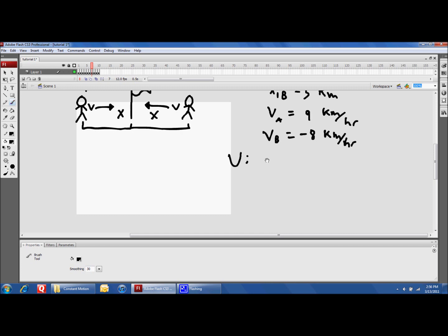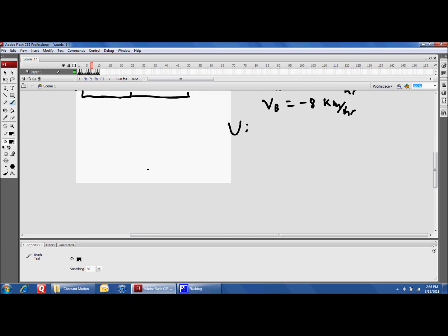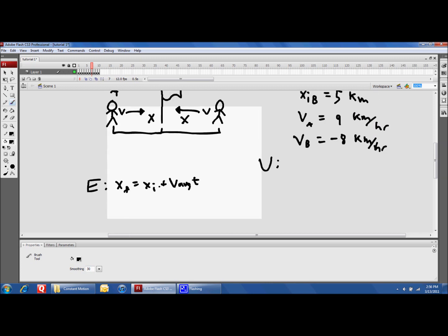The first thing we actually have to find is the time it takes for them to meet. With the equation we're going to use, you're not going to be able to find their x-position right off the bat, so I'm going to leave that blank for now. For our equation, we've got our normal equation. For both of these runners we have their initial x position and their average velocity, but we have two unknowns — we don't know their x-final and we don't know the change in time.